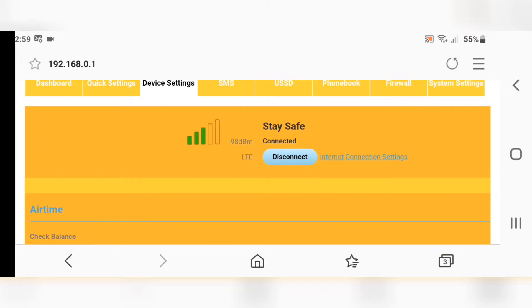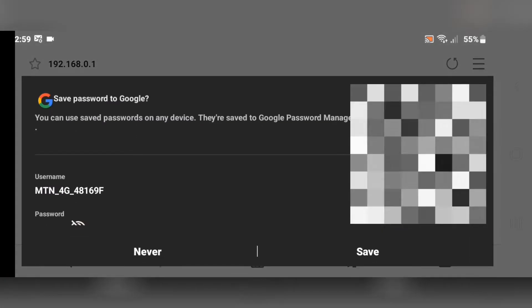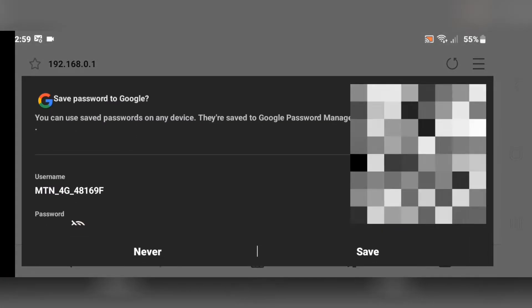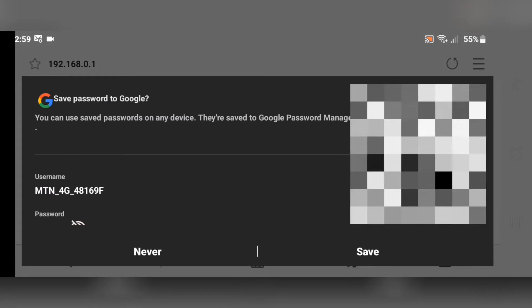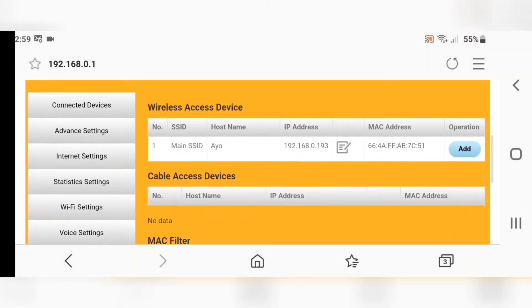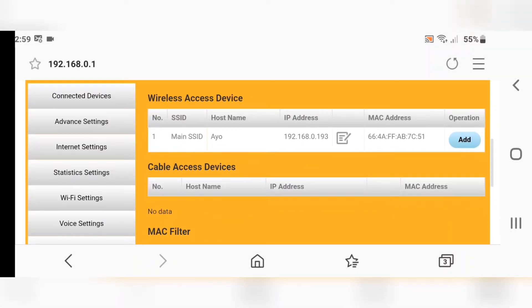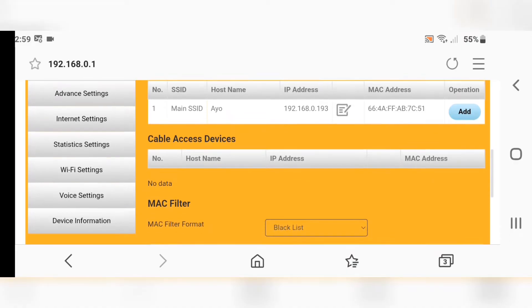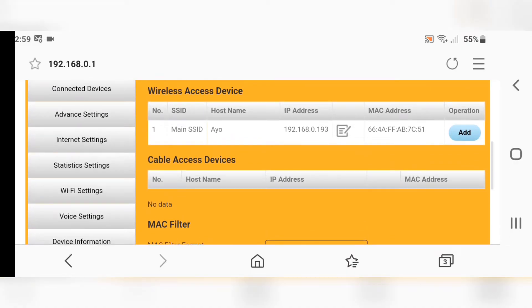The second step - I'm going to show you how you can block users from using your WiFi network. Go back to Device Settings and click on Connected Device.